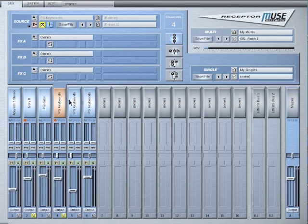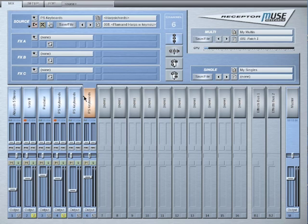You will notice that we have three channels that are dedicated to PS keyboards to access the patches that we want. With smart snapshots this is no longer a problem.